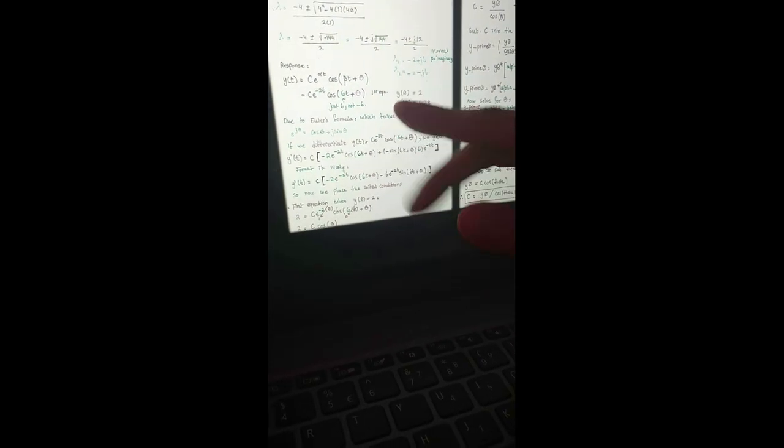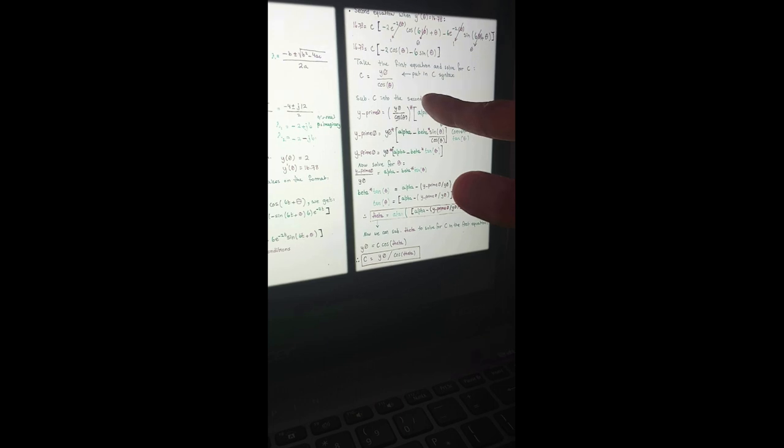Now we solve for c. We form the equation for c, and after a sequence of steps, c is equal to y0 divided by cosine of theta. So now we solve for theta, so we can replace theta in this equation to solve for c. We find that theta is the arctangent of a whole expression. We use this theta and substitute it into c — y0 divided by cosine of theta. By that time we already have found what theta is, and then we place that in our script.